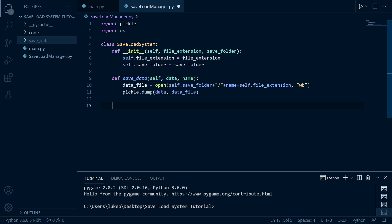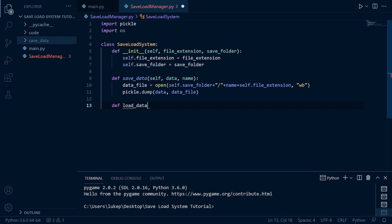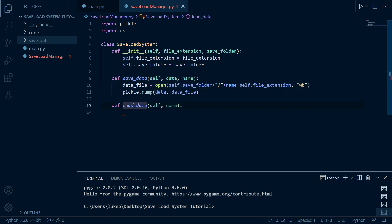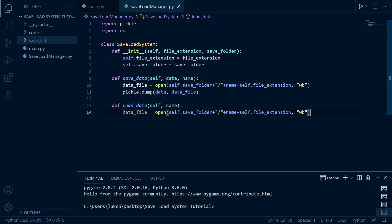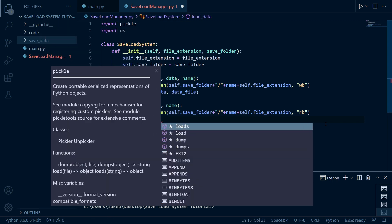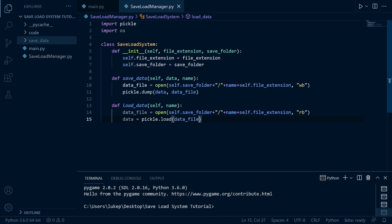Now that we have a method for saving data, we also need one for loading it, which is just as simple. All we need is a name. We're going to copy the file open line with the only modification being that instead of writing bytes, we're going to be reading bytes. Then we say data is equal to pickle.load with data_file — we load whatever's in the data file into the data variable and then just return it.